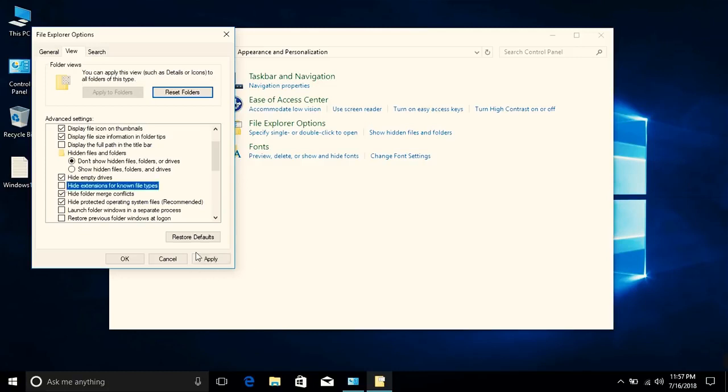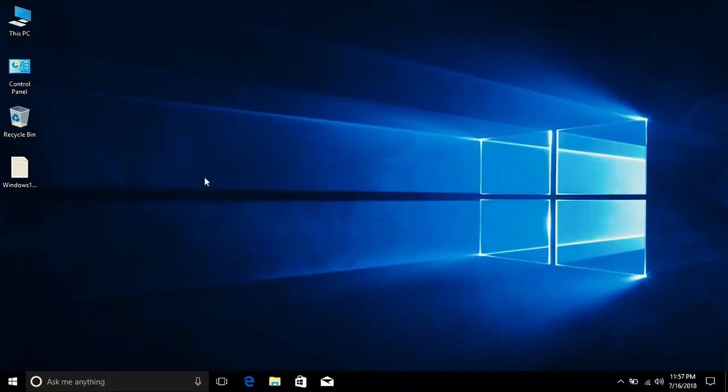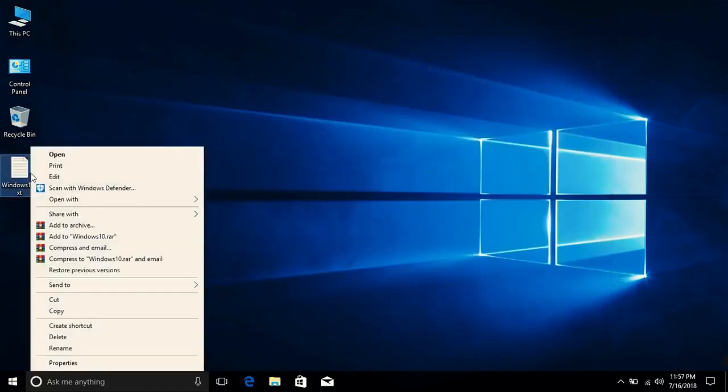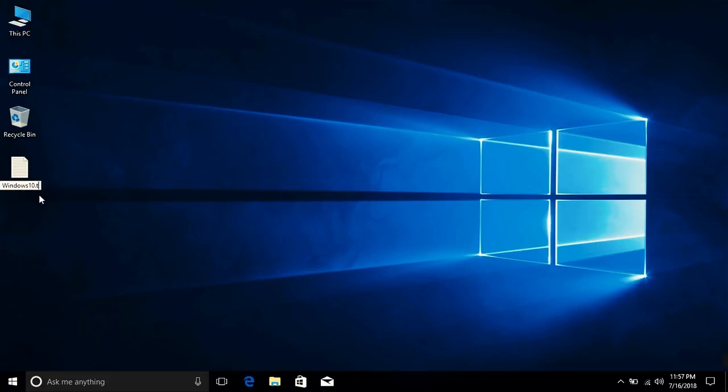Uncheck this, click on Apply, and then OK. Now again come to this text file and right click, Rename. Now you can see that .txt file is showing up - this is the extension of the text file.